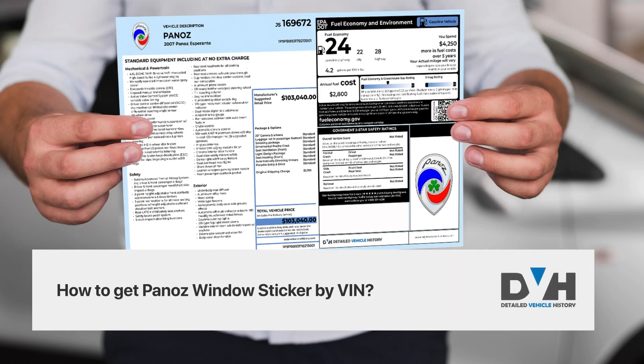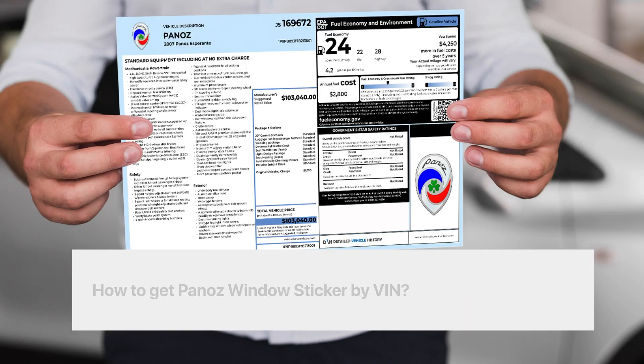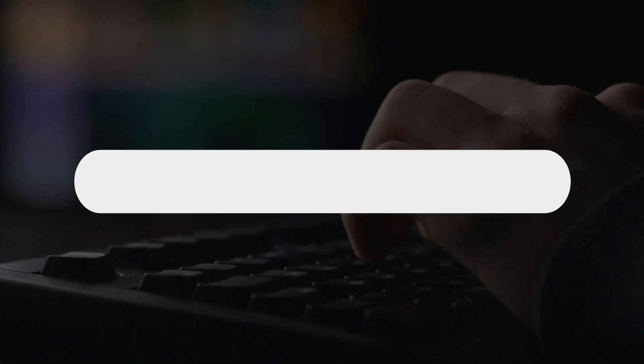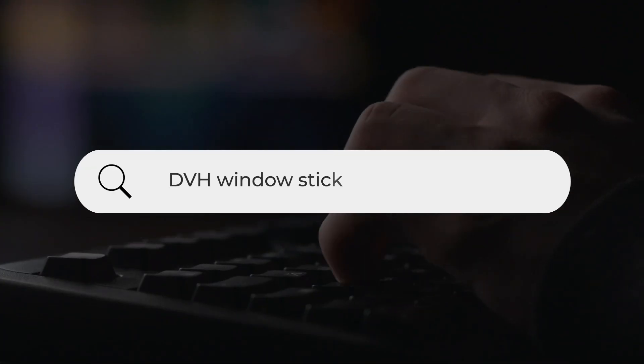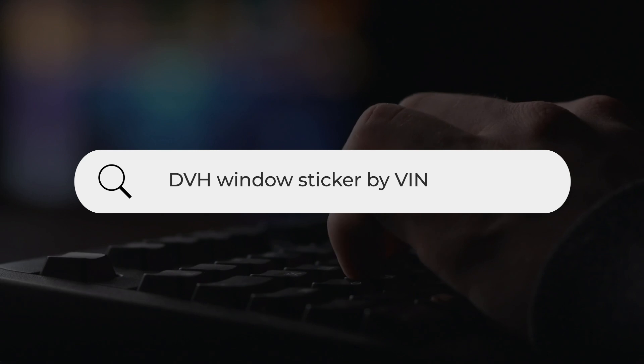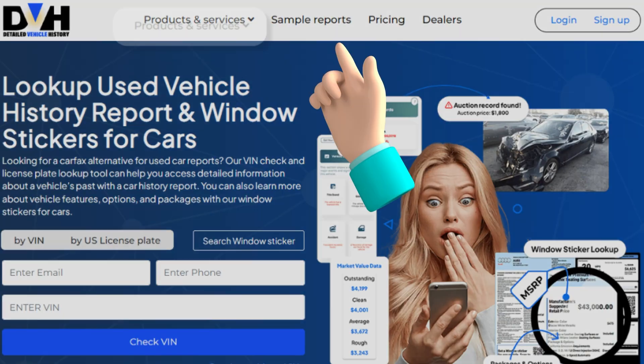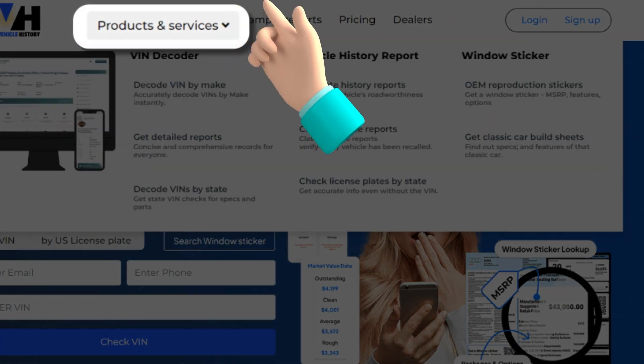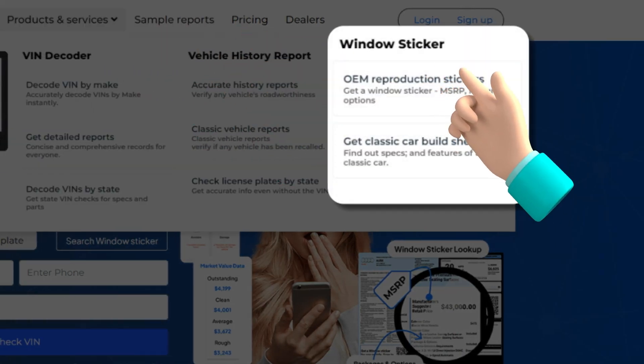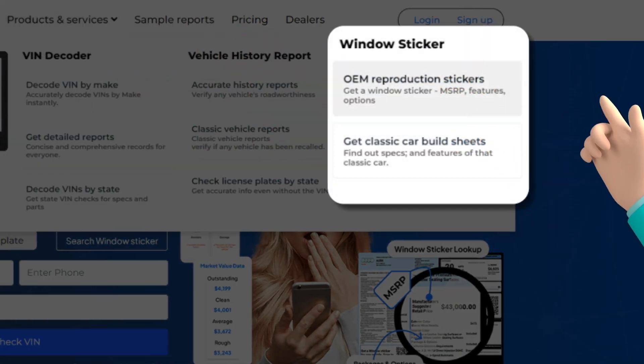How to get a Panaz Window Sticker by VIN. To get a window sticker, just type DVH Window Sticker by VIN. Go to Products and Services and select Window Sticker Lookup Tool.